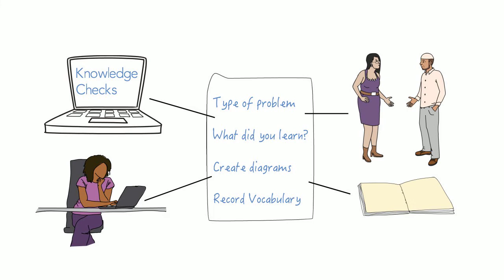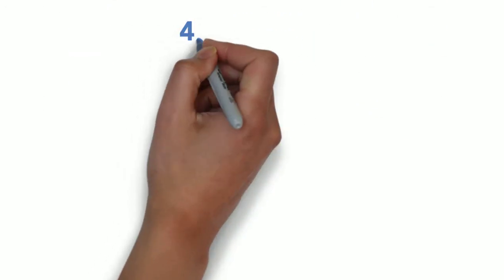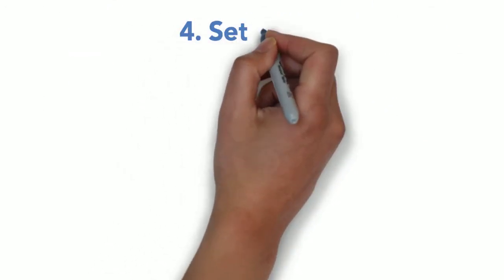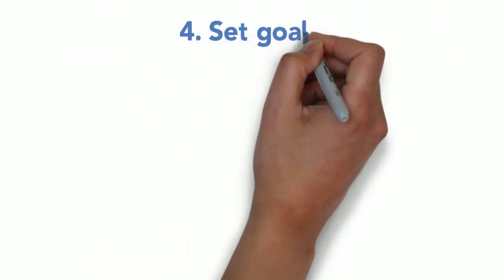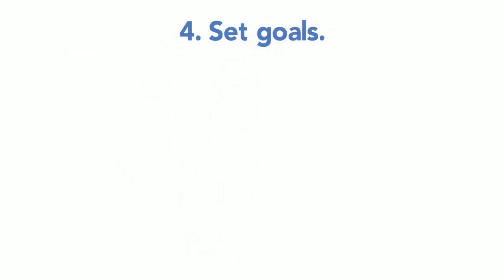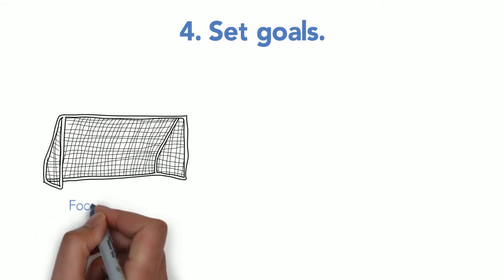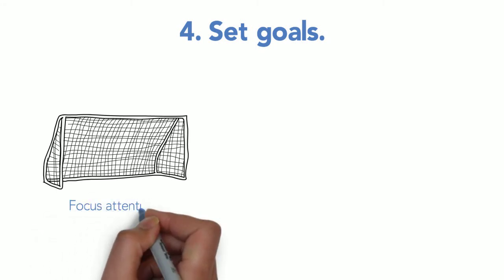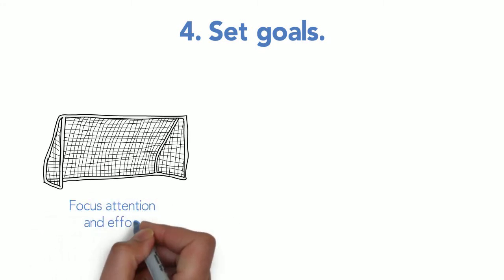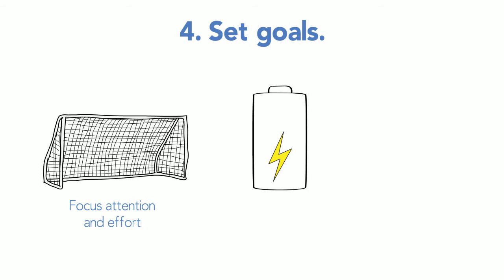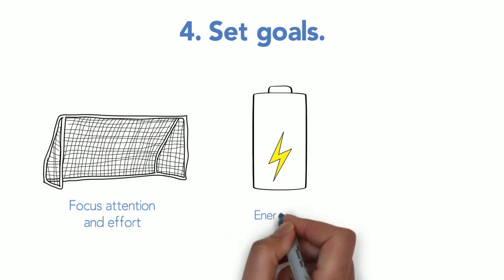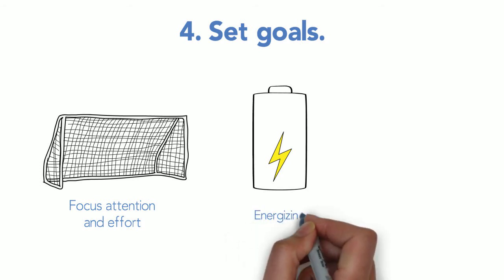Strategy number four: Set goals. We can't say enough about setting goals. They help focus attention and effort, they're energizing and encourage hard work, they assist you to pace time, and often spur faster and more intense work sessions.